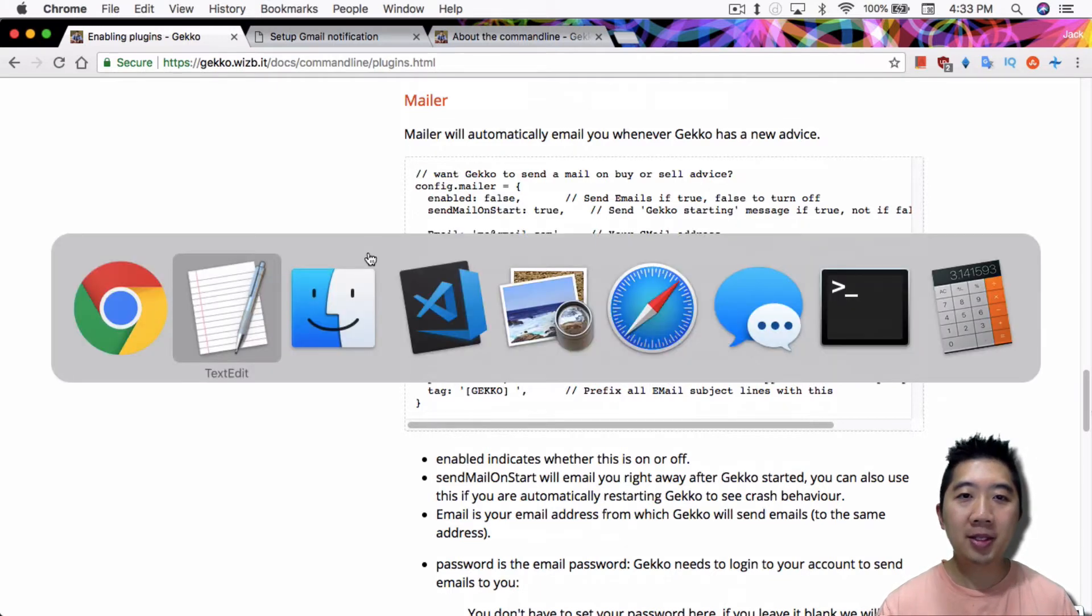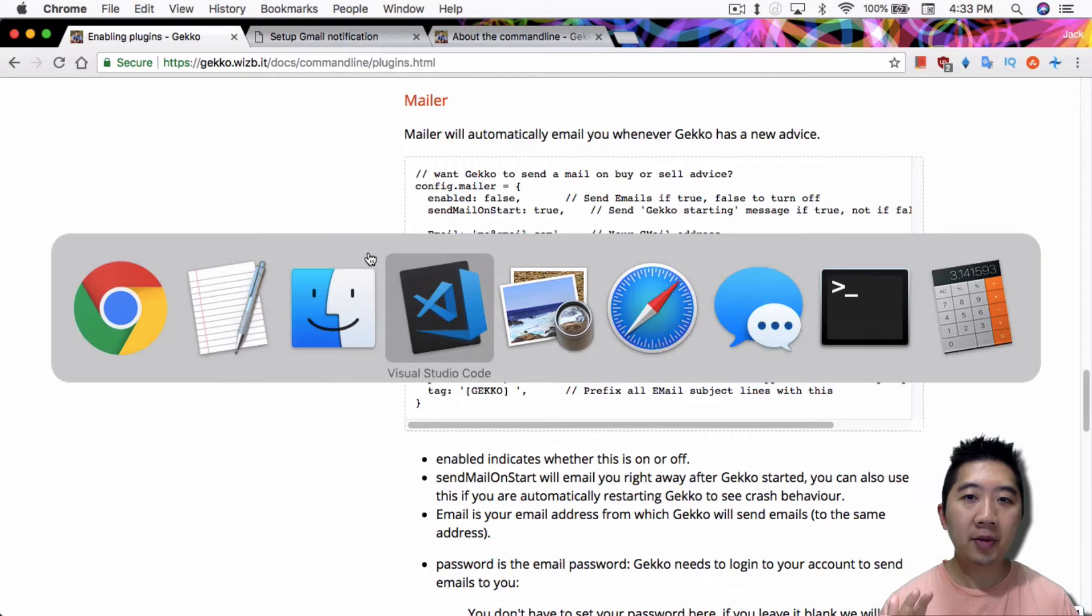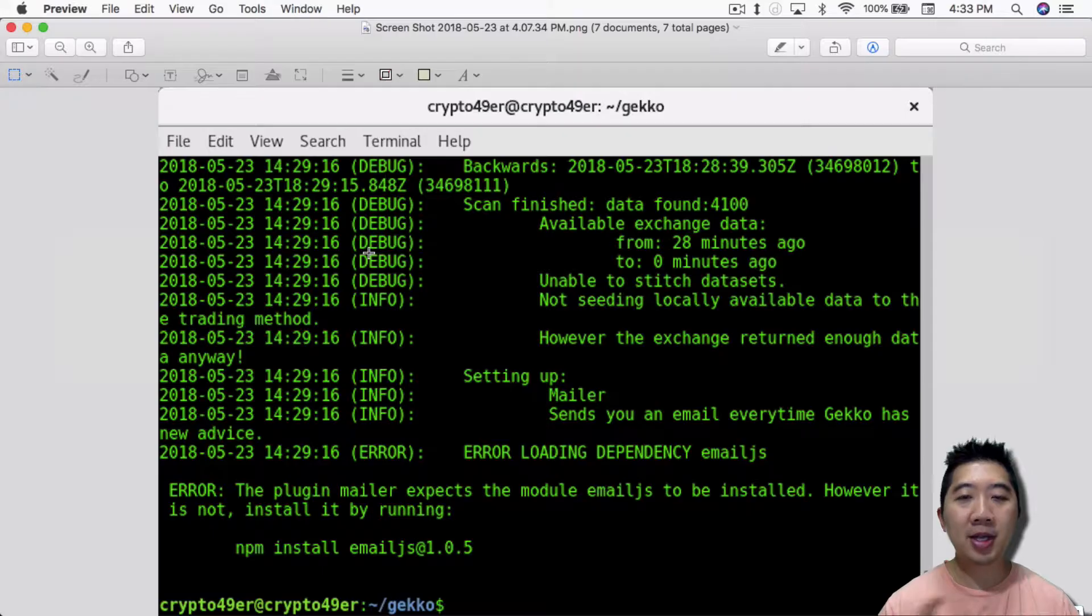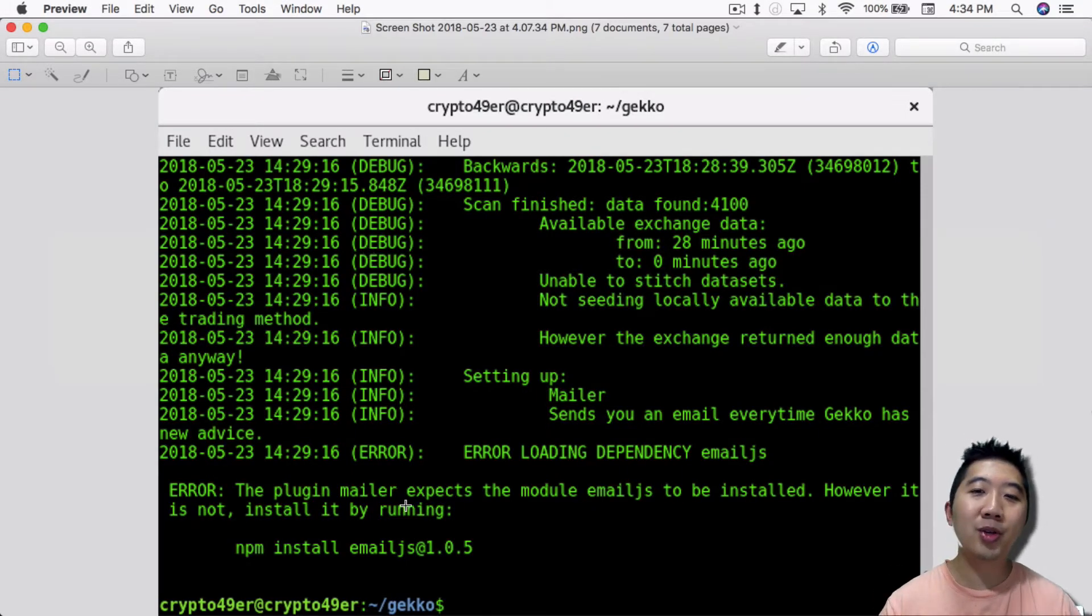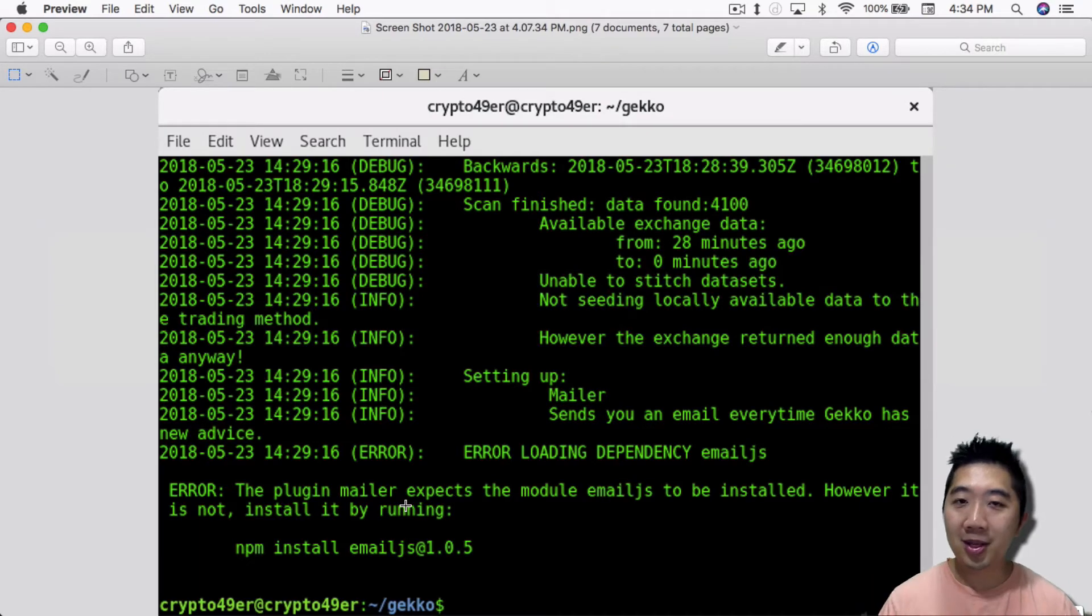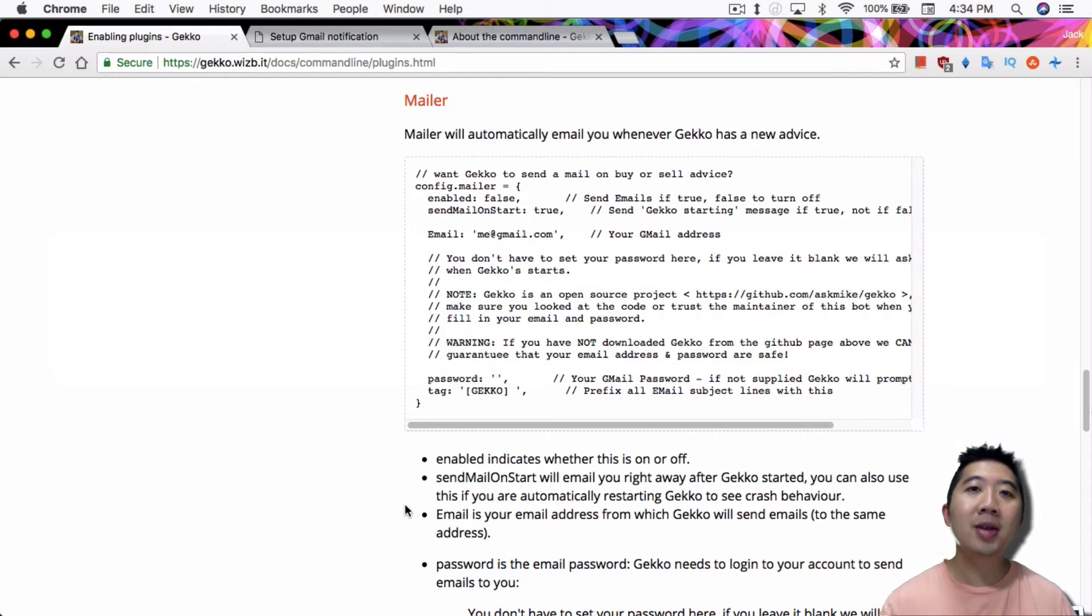But it's not that simple because if you just do this it won't work. If you try to set up this way with enable to true, one of the first errors that you get is the plugin mailer expects the module email.js to be installed. So you need to install this first.